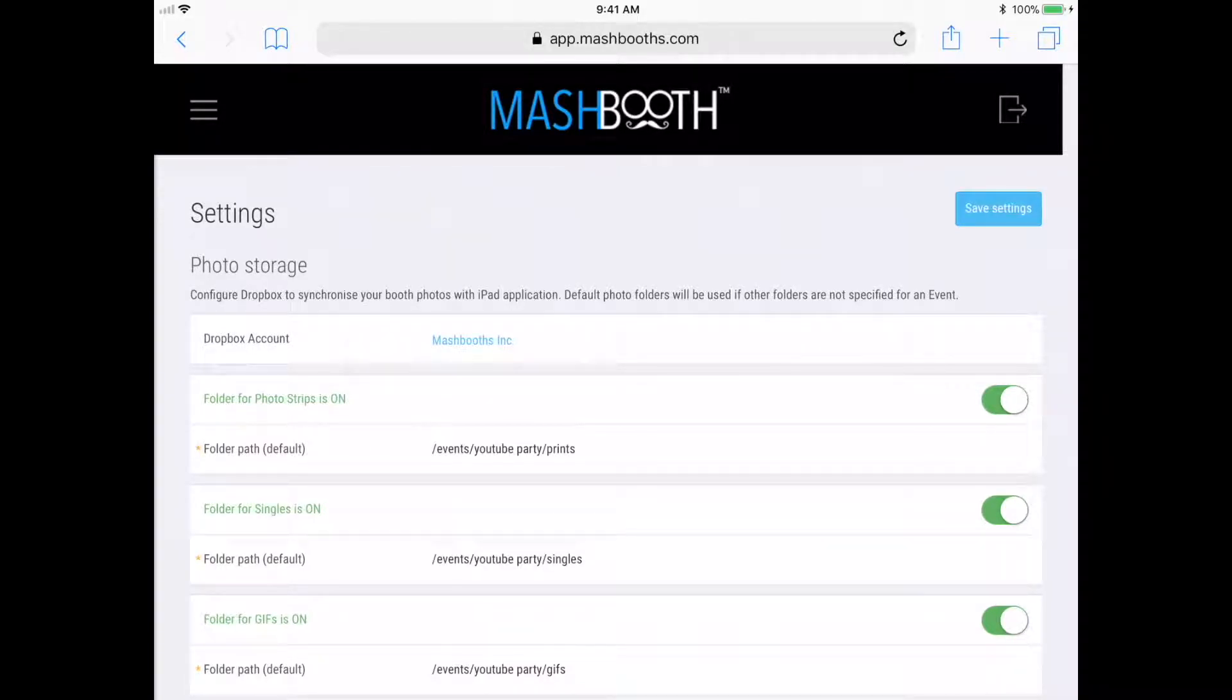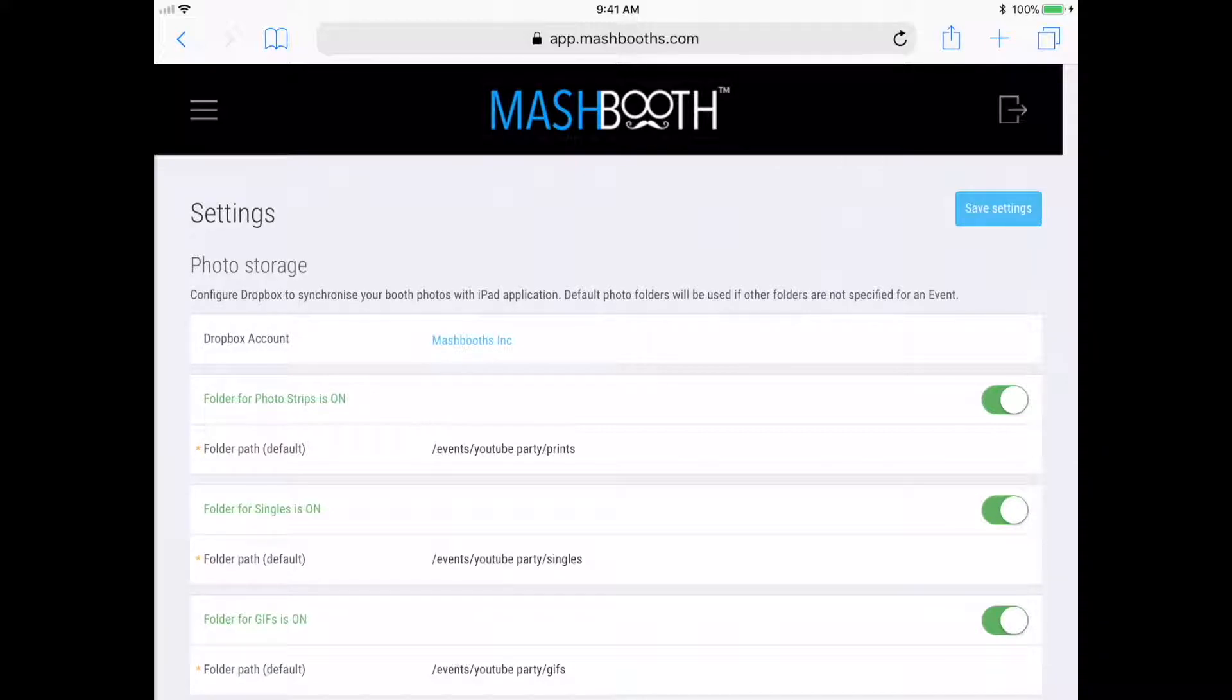Hi everyone. In this video, I'm going to show you how to create and set up new events for the Mashbooth app and how to assign your iPad to them.